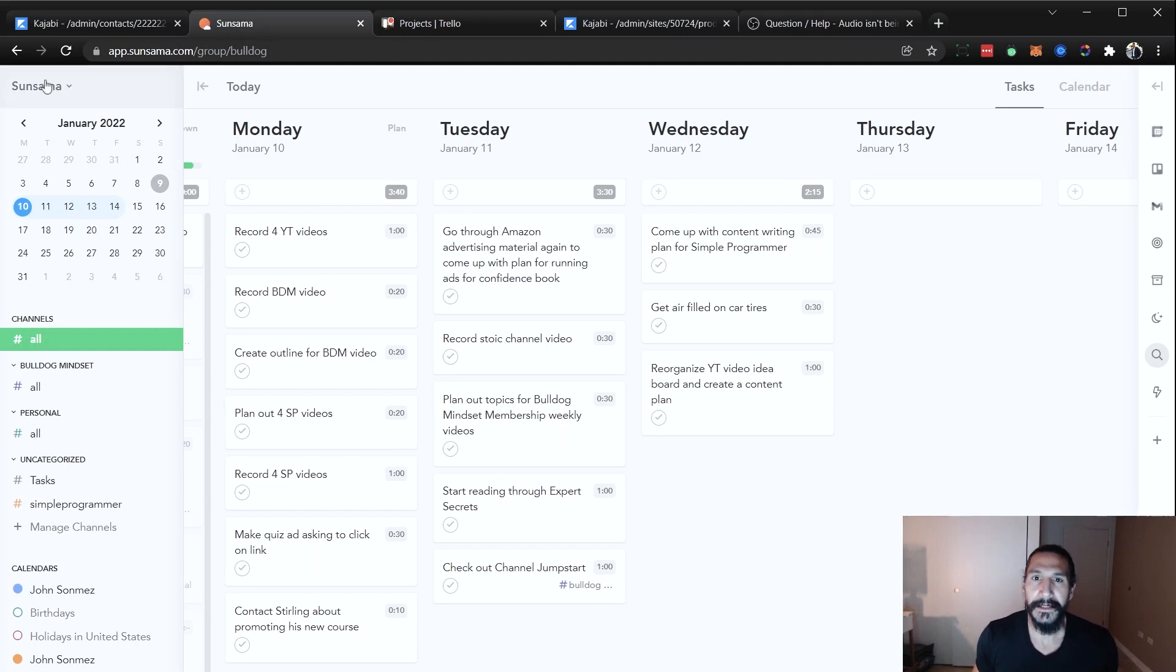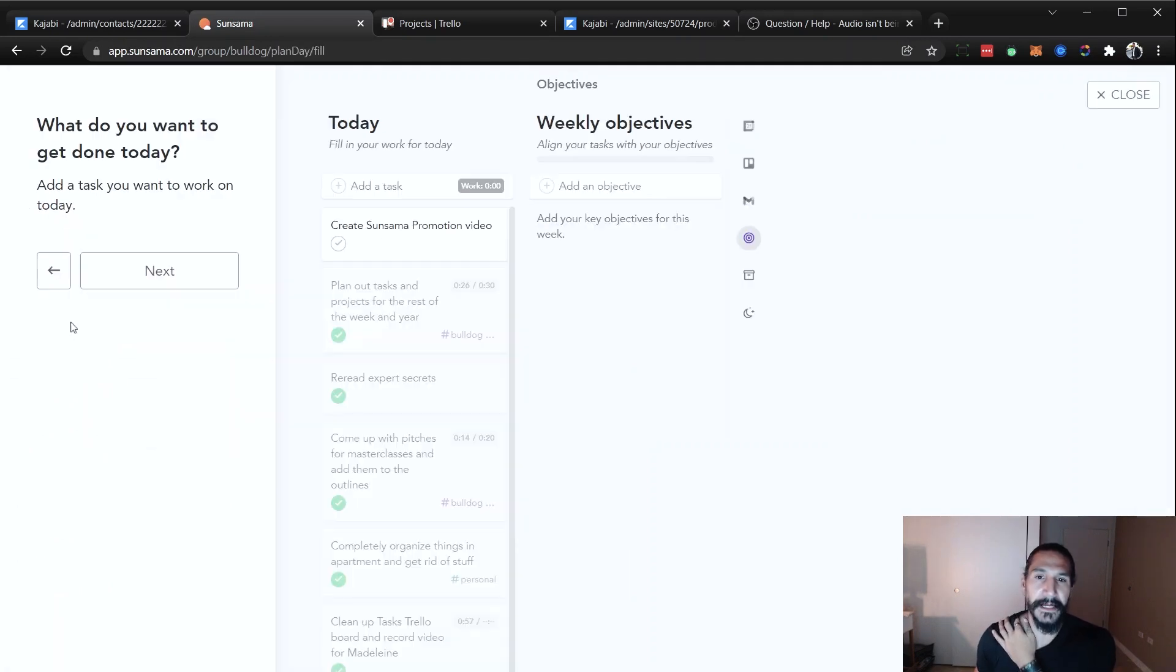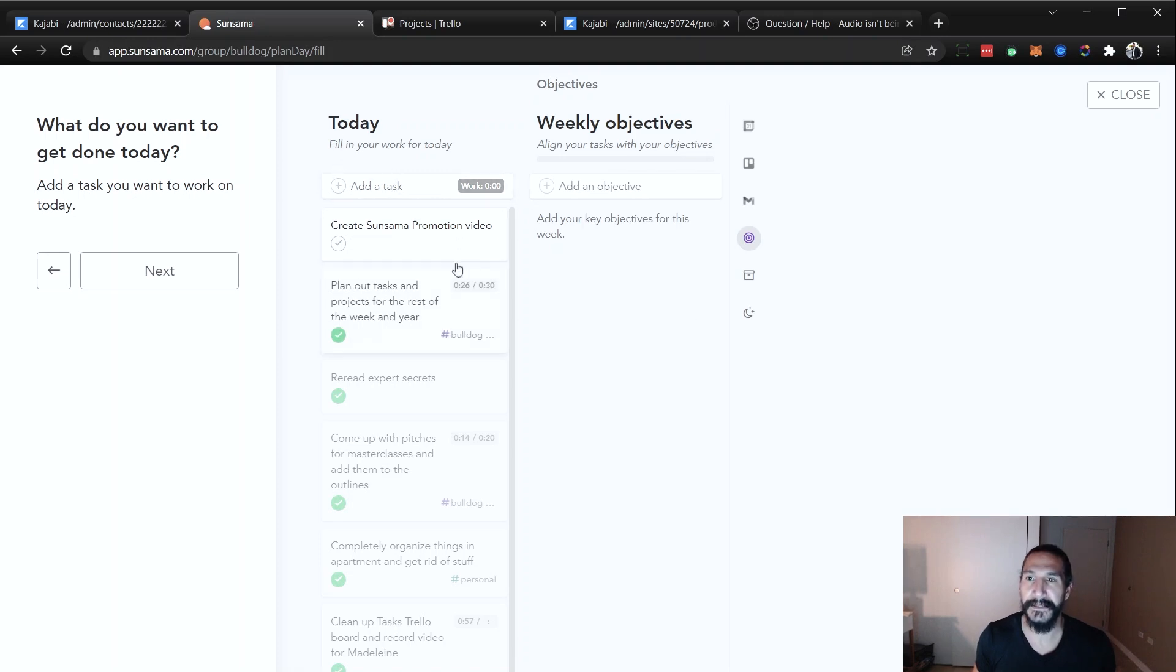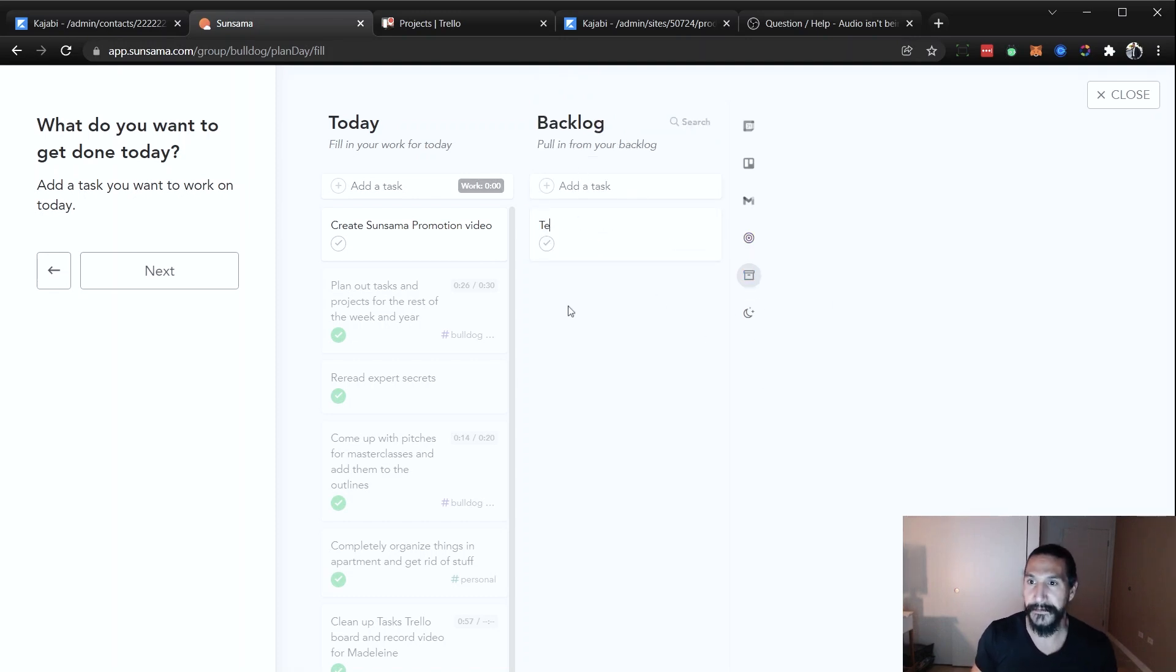So the way that this works here is that they're going to basically give you an option that when you start the day, you're going to do this daily planning. And so what you're going to do with this is you're going to put in all the tasks that you want to get done today. And then you can put in a weekly objective. And there's this whole backlog thing where you could include task one, task two, and you can have a list of all the backlogs that you have.